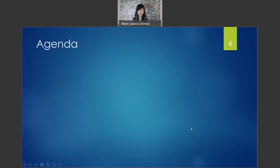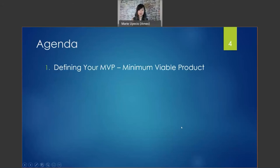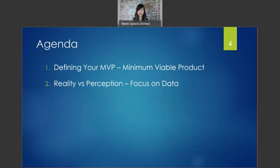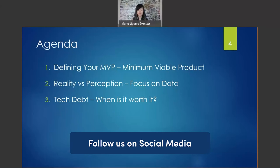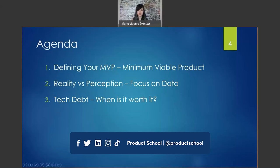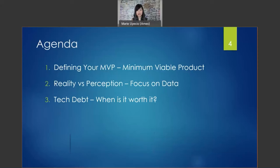Our agenda for today will focus on three topics: defining your MVP, distinguishing reality versus perception, and tech debt — when is it worth it? There are numerous techniques in approaching feature prioritization like WSJF, MoSCoW, RICE, and the Kano model. This webinar is not a deep dive on these approaches, but rather takes different aspects of these techniques and uses them in a more practical and agile manner.